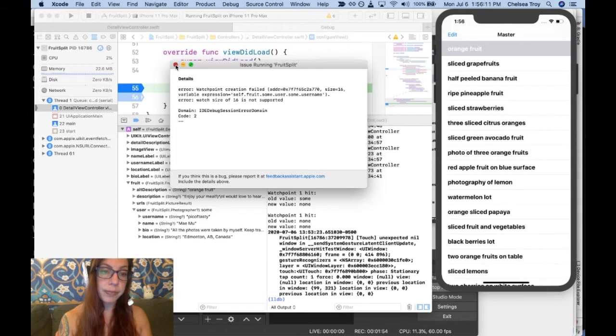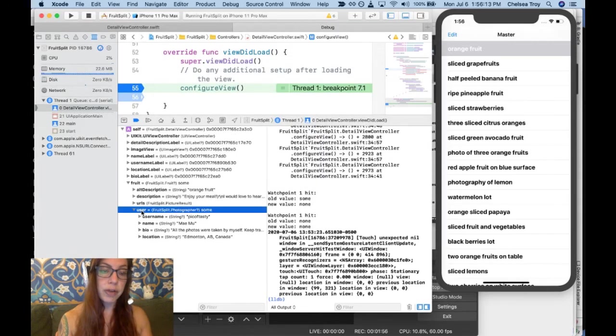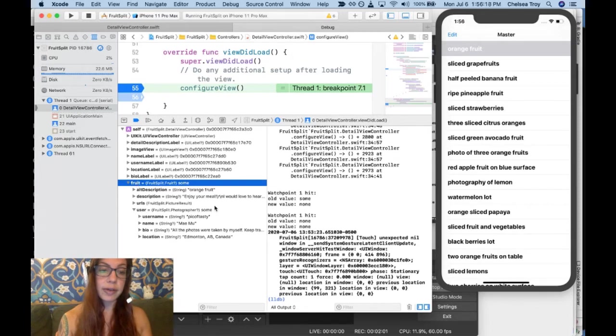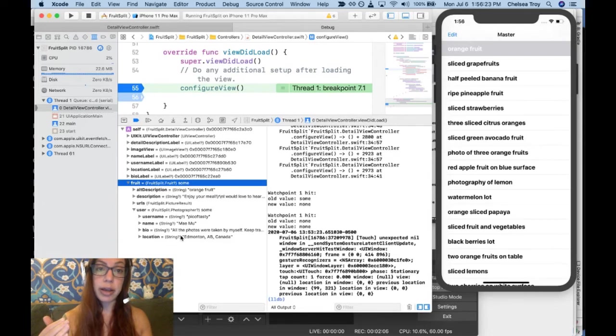This variable isn't because it is part of an object user, which is part of an object fruit, and in order to track all of that, this object is above the size that a watchpoint can keep track of at a given time.